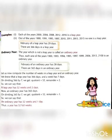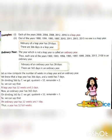Let's understand with some examples. Example 1: each of the years 2000, 2004, 2008, 2012, and 2016 is a leap year because they all are divisible by 4. Second, out of the years 1900, 1991, 1995, 1997, 2010, 2011, 2013, and 2015, none is a leap year. If you try to divide them by 4, you will not be able to.